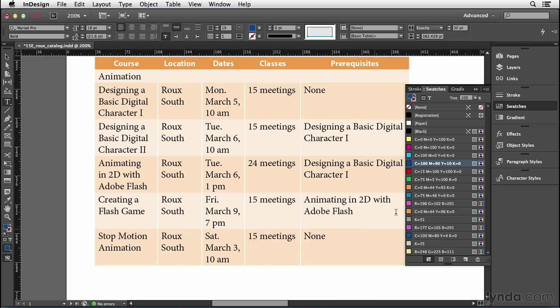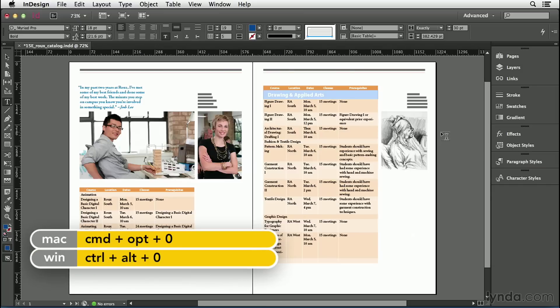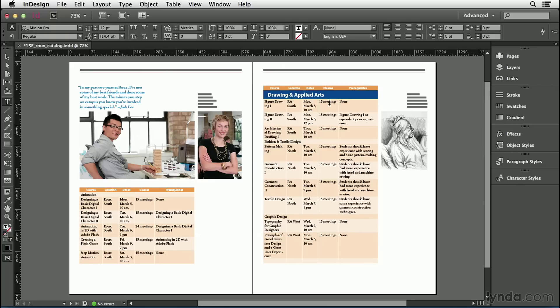I'll click OK, I'll close my swatches panel, and then I'm going to jump out to fit the whole spread in the window with a command option 0 or control alt 0. There it is. It actually moved up to the top of the next page. Let's click off here so we can see it without being selected.